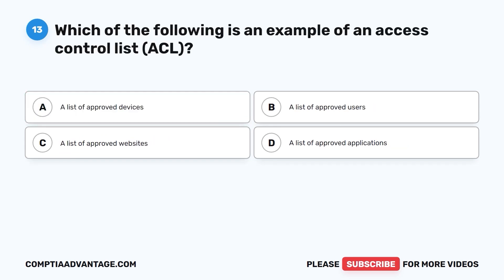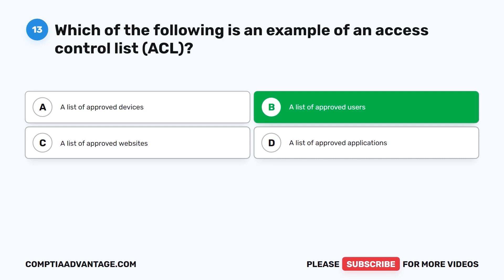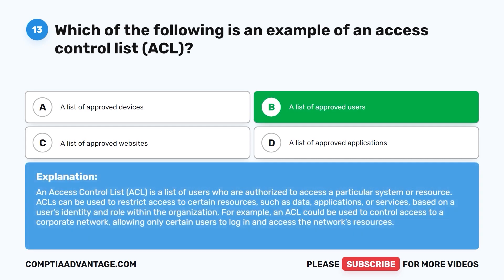Question 13. Which of the following is an example of an access control list? An access control list, ACL, is a list of users who are authorized to access a particular system or resource. ACLs can be used to restrict access to certain resources, such as data, applications, or services, based on users' identity and role within the organization. For example, an ACL could be used to control access to a corporate network, allowing only certain users to log in and access the network's resources.